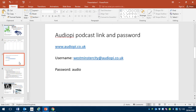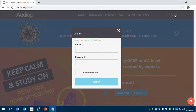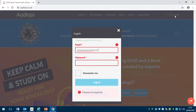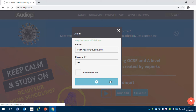If you look at the next slide, you'll see the AudioPi link with the username and password. Please feel free to share it with other students at Westminster City School, but probably keep it to our school as other schools can get their own free access. AudioPi looks like this — you click log in, type in the username which is Westminster City at AudioPi dot co dot uk, then type in the password which is 'audio', and log in.